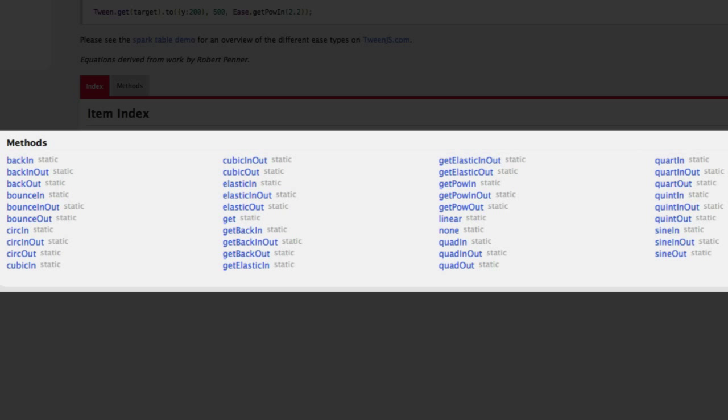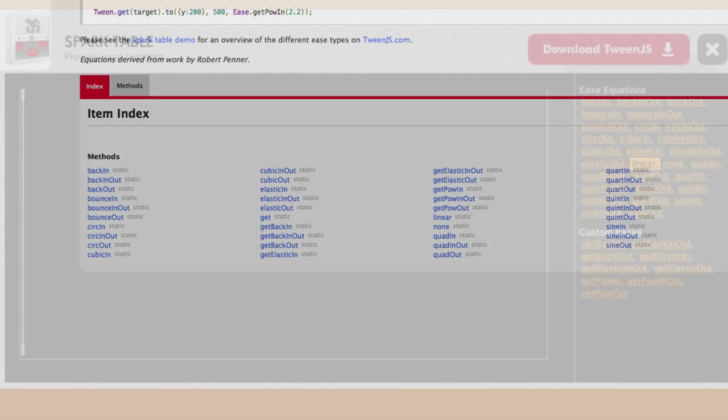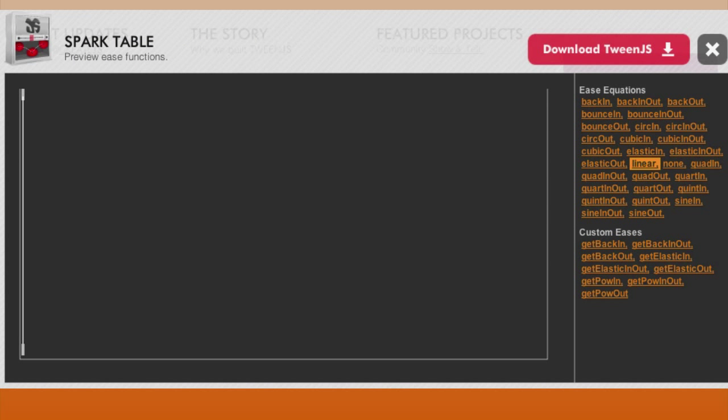Some of the names of the easing methods give you a hint for how they work. Some seem to call for a foundation in geometry, trigonometry, or physics to guess what they do. To help, the CreateJS website has a preview page set up.